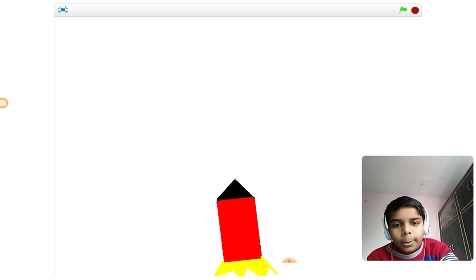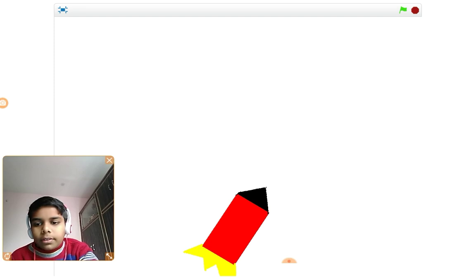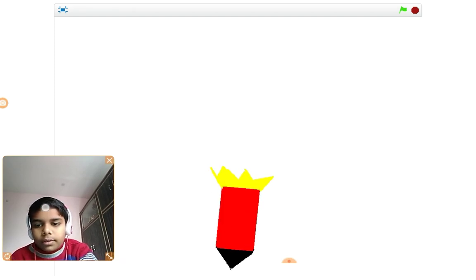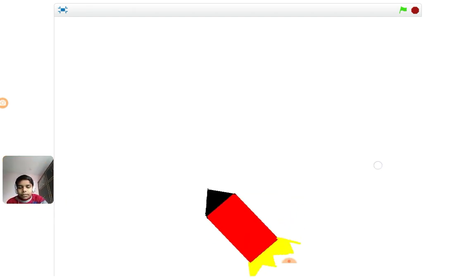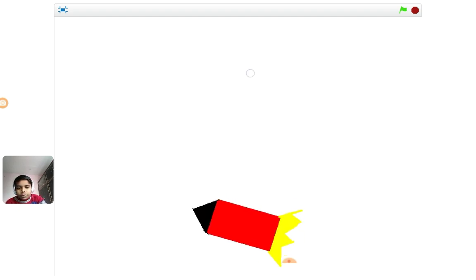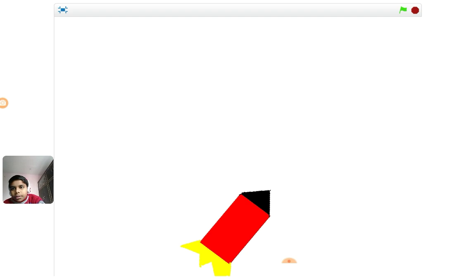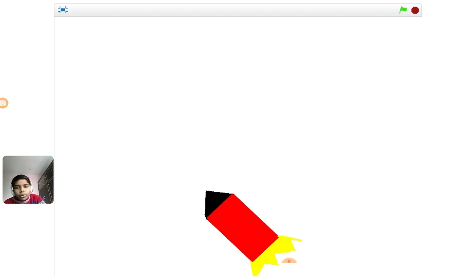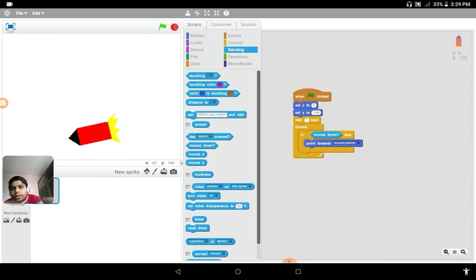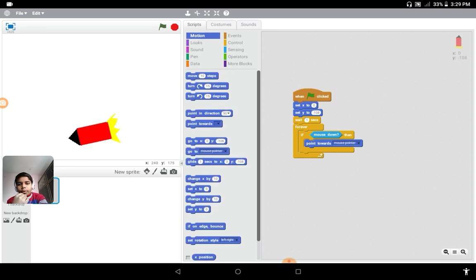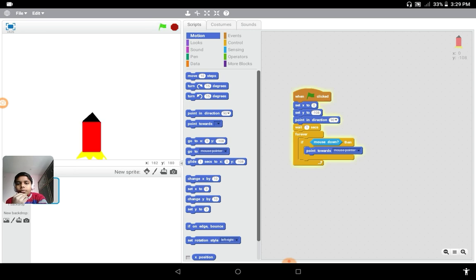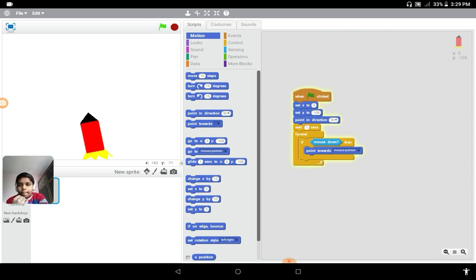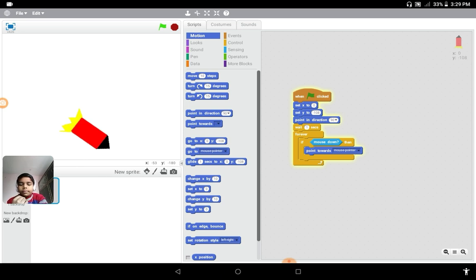Let's remove this type of coding. This much coding is the same. Forever, if mouse down, point towards mouse pointer. And that's all you need to do. It still works, but when I do that it points this way and I don't want that. So what I need to do is put point in direction 90, and then if mouse down, point towards mouse pointer.